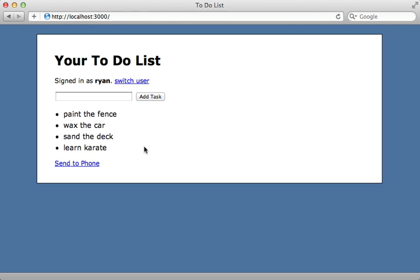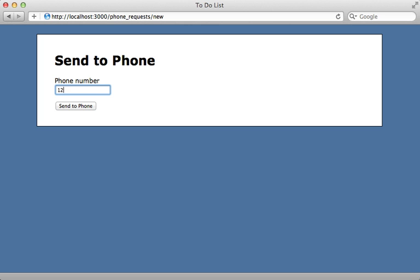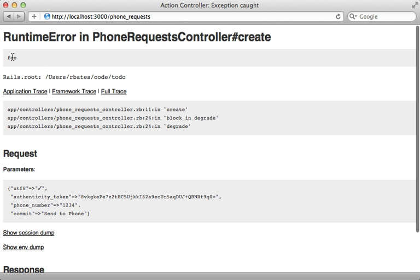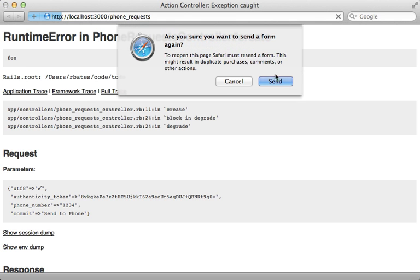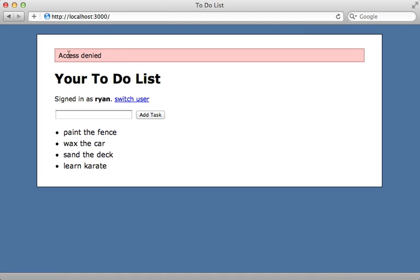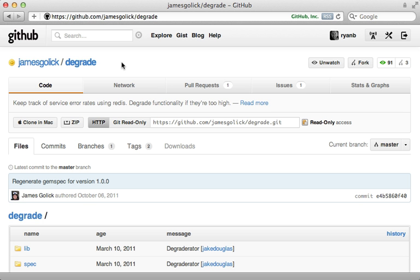I've restarted the application because we changed the initializer, and I've also re-enabled the 'Send to Phone' feature. When I click on it and type in a number and click 'Send to Phone', it raises an exception — that's what I had in the controller action. When I hit reload, it now says 'access denied' because degrade has disabled this feature, and notice that the link is no longer visible. You'll probably want to improve this error message to be more user-friendly, but it works.